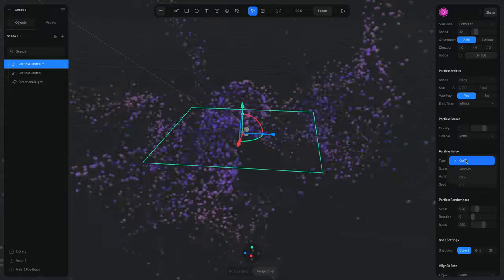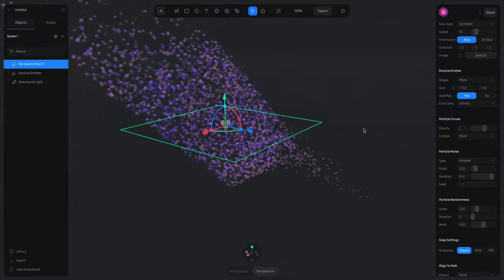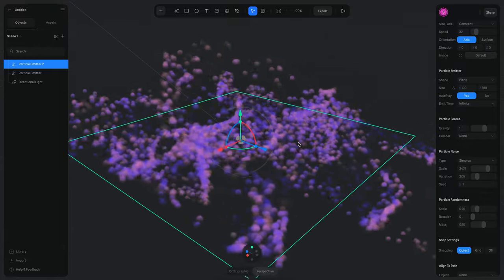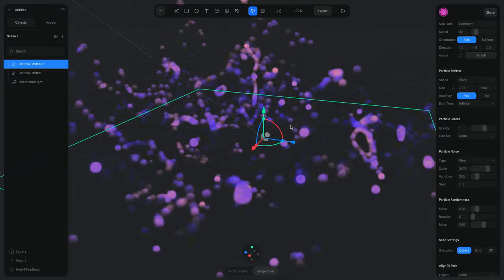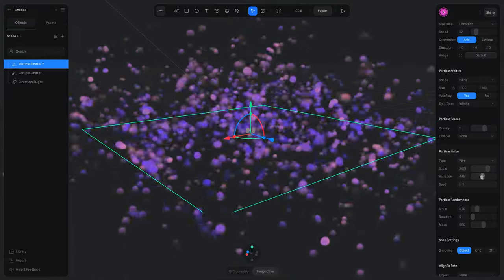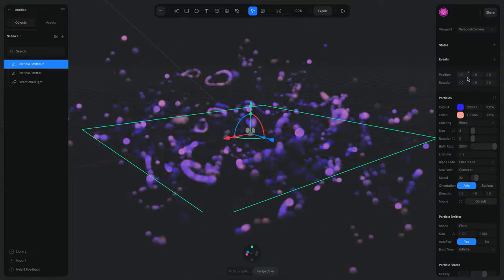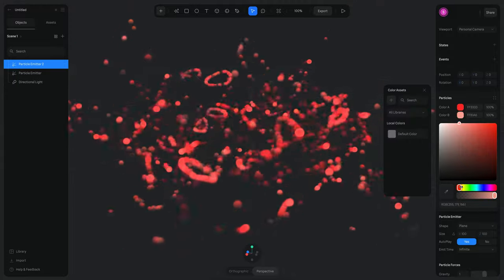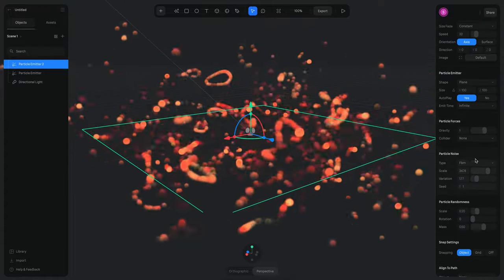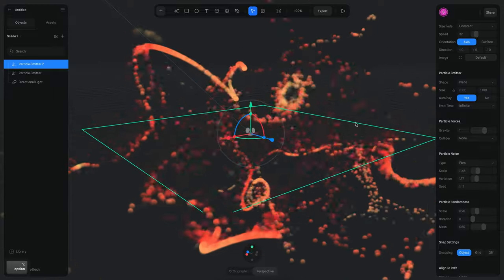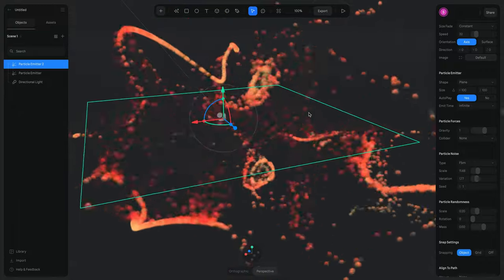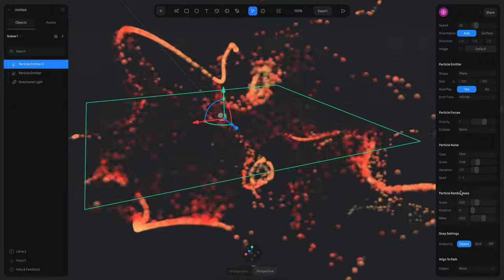You can also change the type of noise. Switching to a different type gives a very interesting and completely different kind of randomness. There is also another type called FBM — a different kind of noise where more clusters appear. If you increase the variation it gets even more intense. You can really combine all of these values to find all types of behaviors and movements.